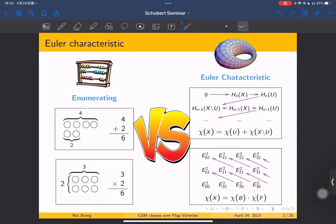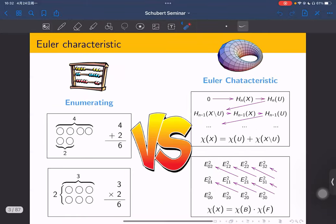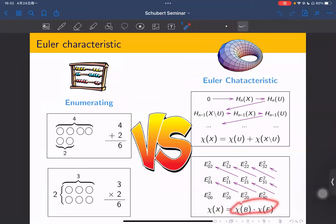Let X be an algebraic variety over ℂ, and U be an open subset. We have the identity: the Euler characteristic χ(X) equals the sum of χ(U) and χ of its complement. This follows from the long exact sequence of Borel-Moore homology. Secondly, if we have a fiber bundle where X is the total space, B is the base, and F is the fiber, then by the spectral sequence, the characteristic of the entire space equals the product of χ(B) and χ(F).